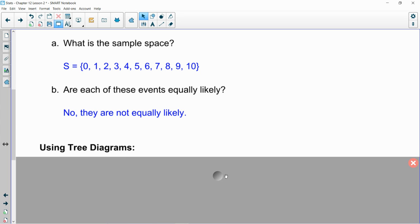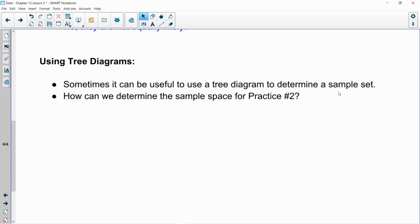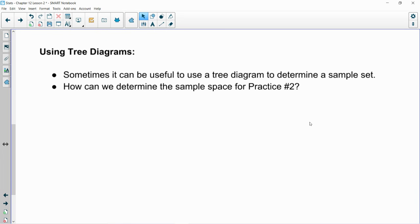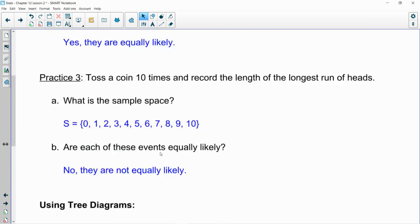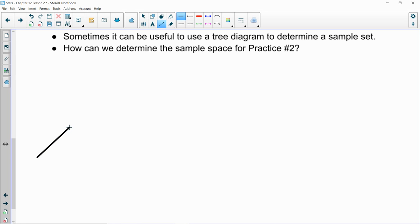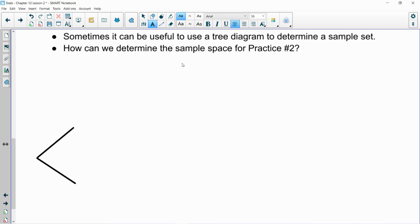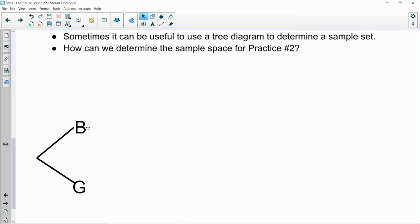So as we begin to wind things down, I just want to throw one aspect of intro to probability away. Our old friend, the tree diagrams. Now, tree diagrams can be very useful when trying to determine a sample set. So let's think back to practice number two, which was up here. And practice number two is with the three children being born. How could we put together a tree diagram to find our sample space? Well, start at the beginning. First baby that's born is two possible outcomes. Those two possible outcomes are a boy or a girl. So that's our first two branches.